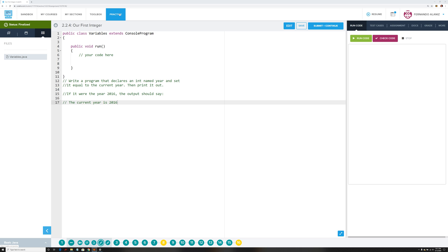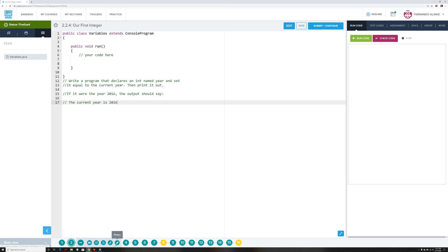Okay guys, so now we're covering basic Java. Your assignments were to complete two point two point four and then all the way up to two point three point five, I believe that's what it was.